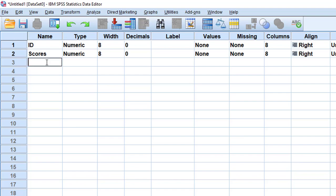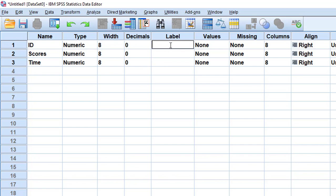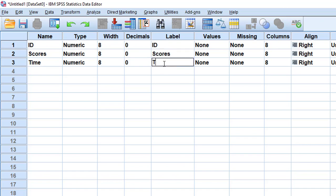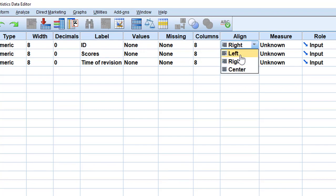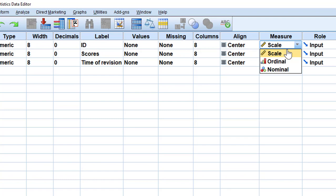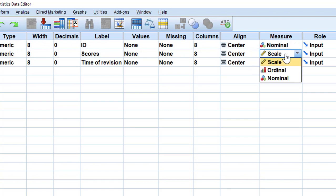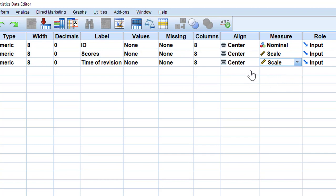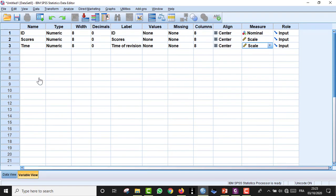We set the variable labels — ID, scores, and 'time of revision.' For the measure type, ID can be set to nominal, while scores and time of revision are scale variables — continuous, not ordinal or nominal. It's advisable to read about types of variables under the NOIR acronym: Nominal, Ordinal, Interval, and Ratio.